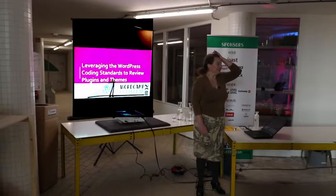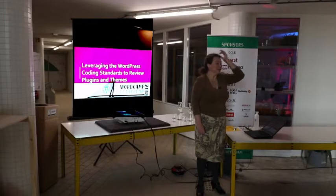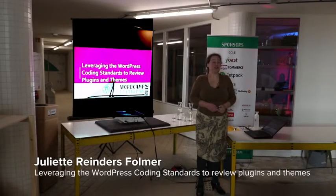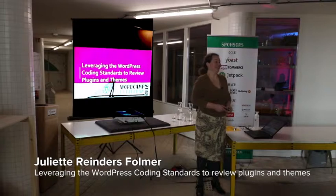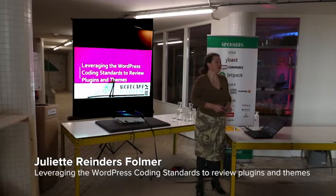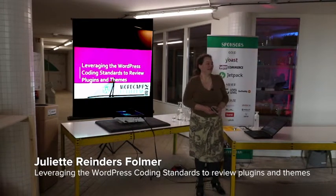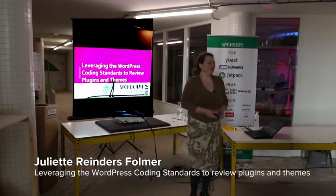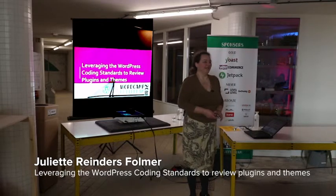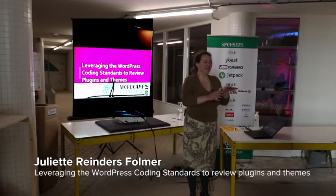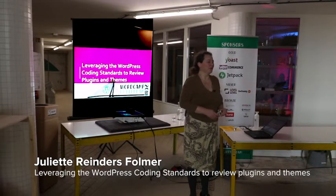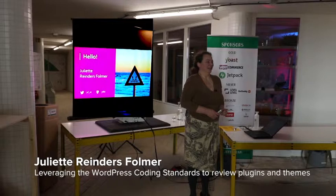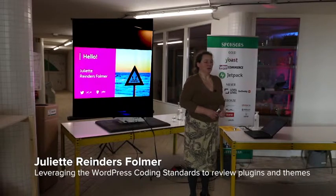Right, we're going to be talking about leveraging the coding standards to review plugins and themes. But before we do that, I need to get a little feeling of who's in the room so I know who I'm talking with.